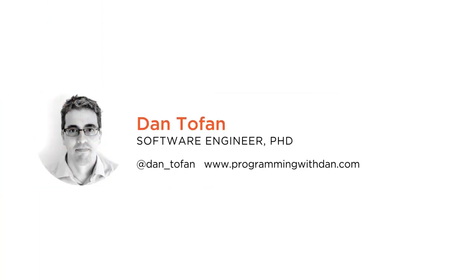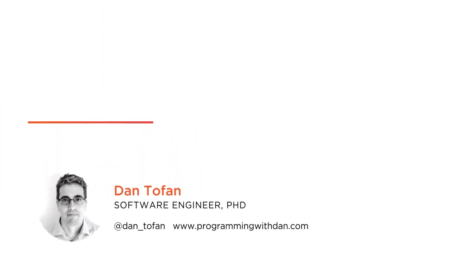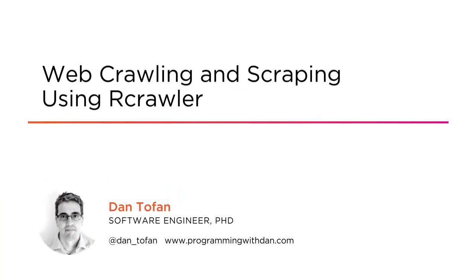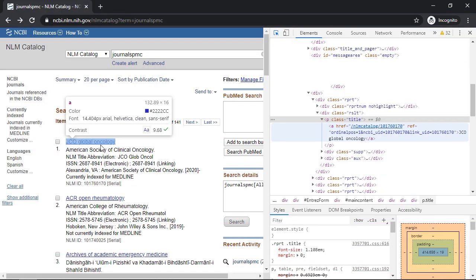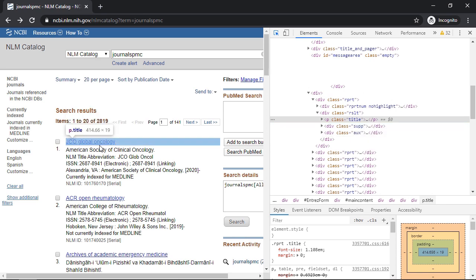You need more data for your R project and that data is on a website. Manually copy-pasting data from lots of web pages sounds crazy. How about automating it? How about using the R product package to do that for you?